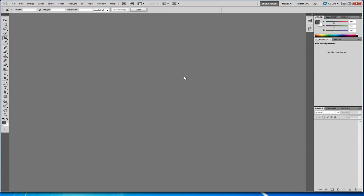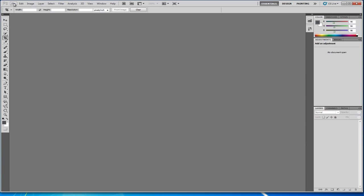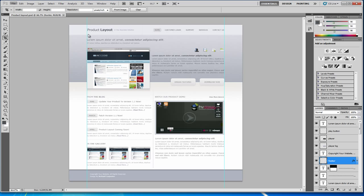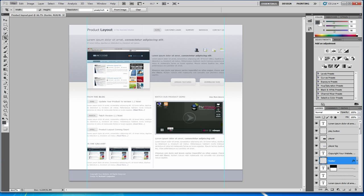So we do File, Save for Web and Devices. Click on Save. And then just overwrite the file we created to start with. You'll get this dialog box. Just click on Replace. And that's now sorted. So if we come out of this, do File, Open Recent, Product Layout. And now we're back to the Photoshop design.